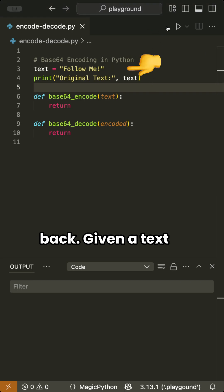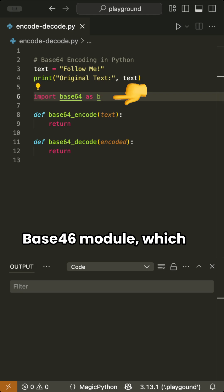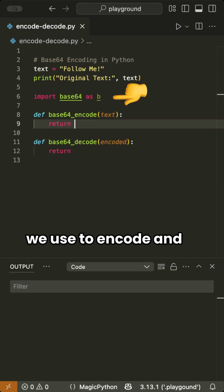Given a text we want to encode, we first import the Base64 module, which we use to encode and decode the text.